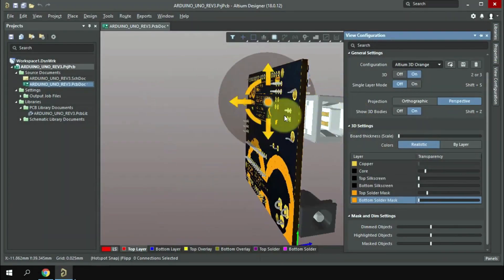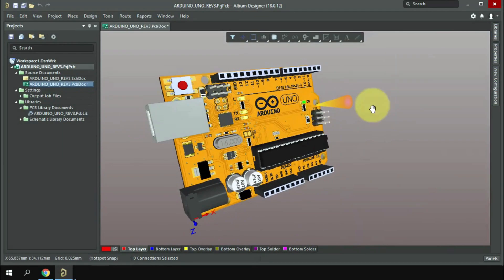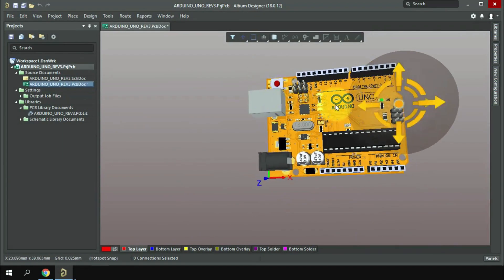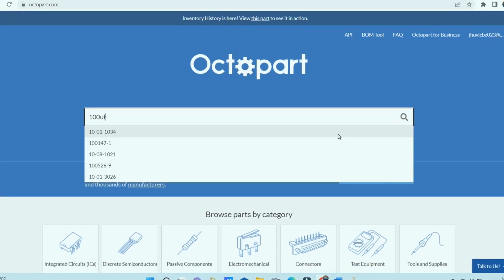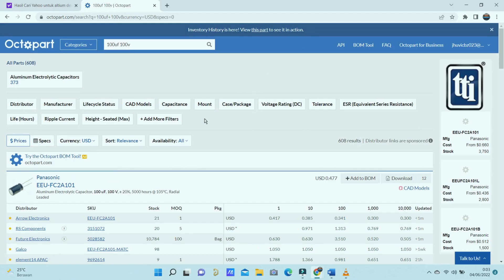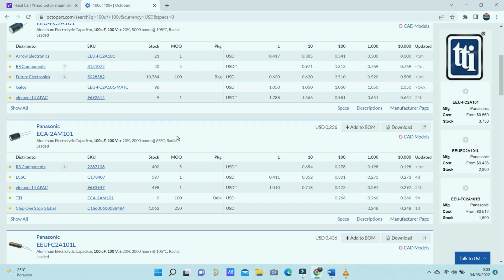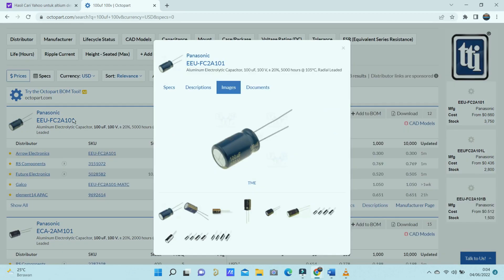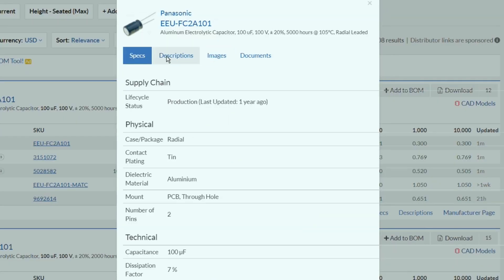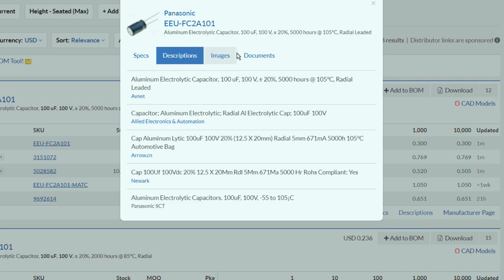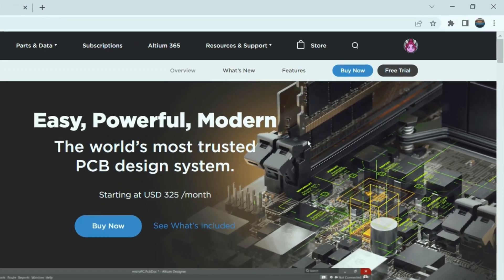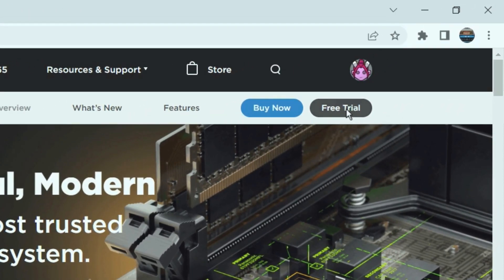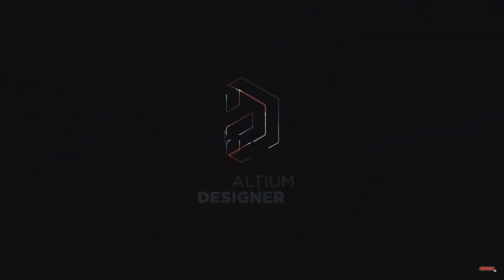One of the best features is that you can see a very sophisticated 3D view of your project. You can also connect Altium Designer with Octopart to find the various components you need. Octopart provides you with the latest parts data such as specifications, datasheets, CAD models, and more. To use Altium Designer, you can start with a free trial — click the link in the video description to try it out.